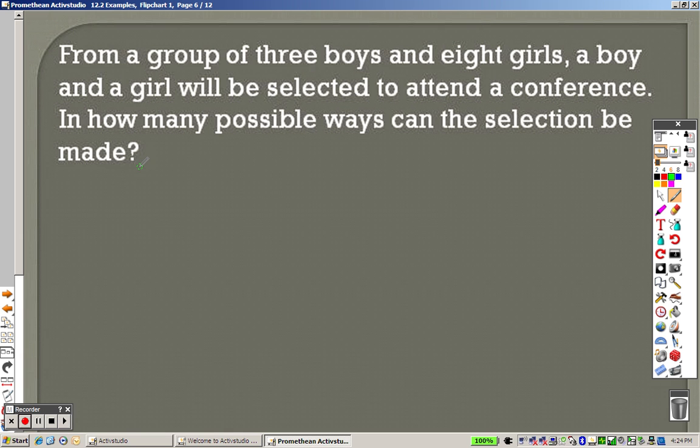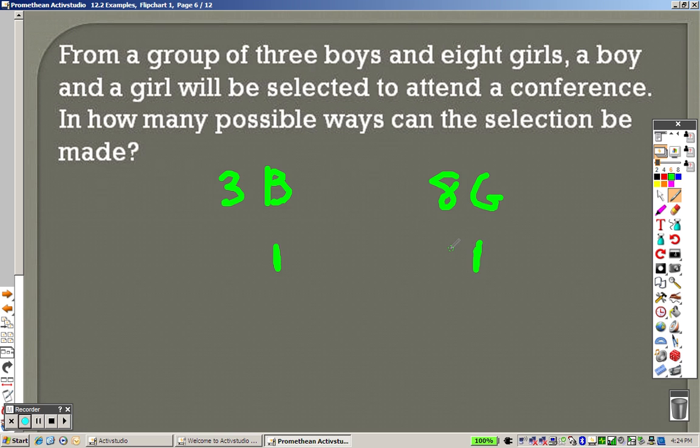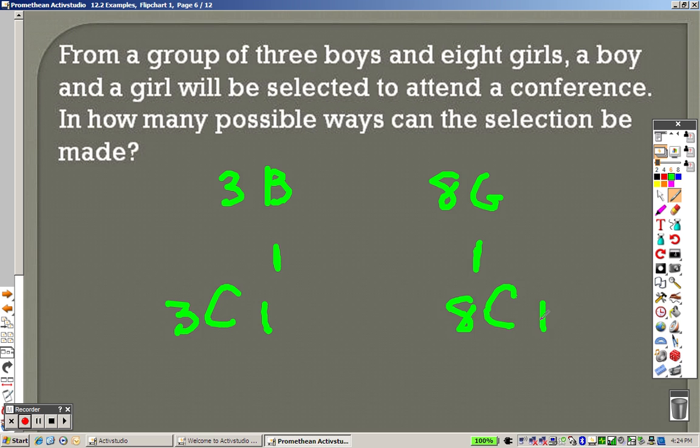From a group of 3 boys and 8 girls, a boy and a girl will be selected to attend a conference. So 1 boy is chosen and 1 girl is chosen. How many different ways can you select it? To select a boy, that's saying 3C1. To select a girl, that's like saying 8C1. I'm giving you a little clue: whenever you have a 1 as the second item, whatever the first item is, is your answer. That's basically how that works.